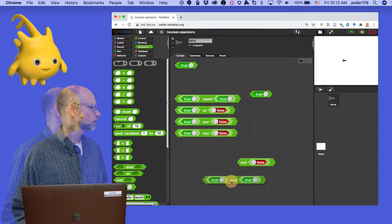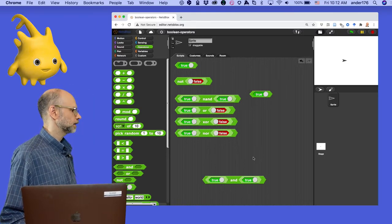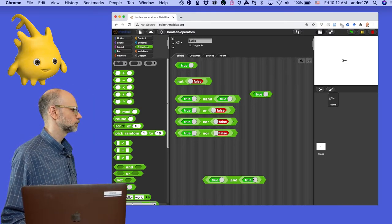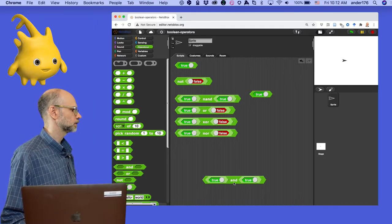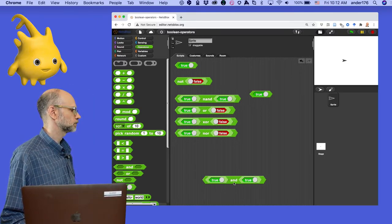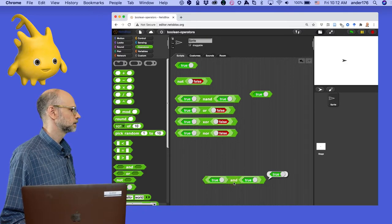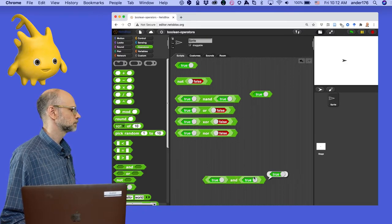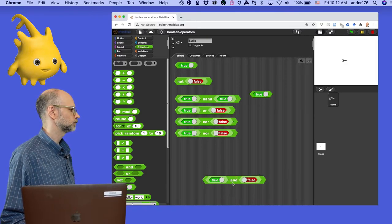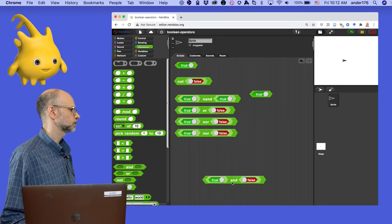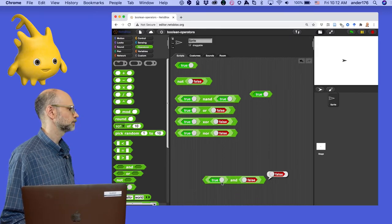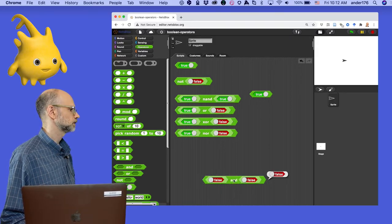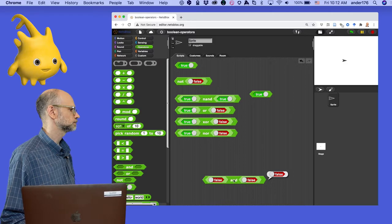So, for example, with the AND operator, I've got true and true. So, if I click on this, as we expect, it's going to say true. But, if it's true and false, it will say false. And, of course, false and false is false.